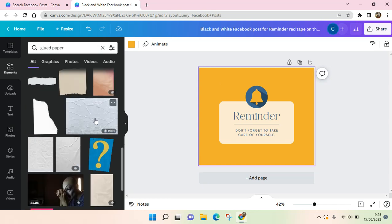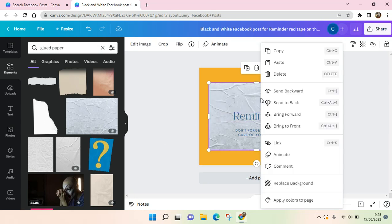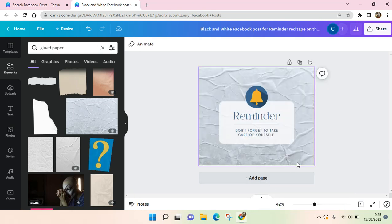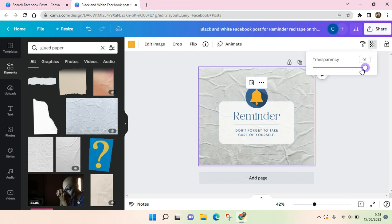For example, I want to use this one right here, and I'm going to make it the background. Just right-click on the photo and click on 'Replace Background'.